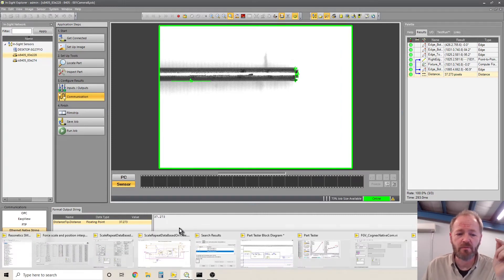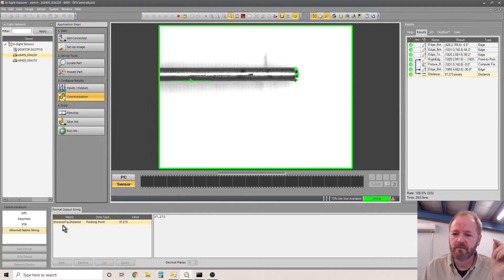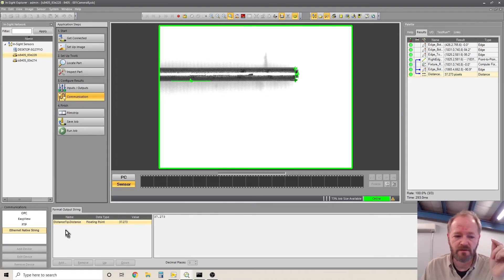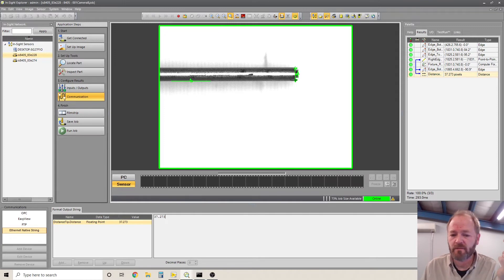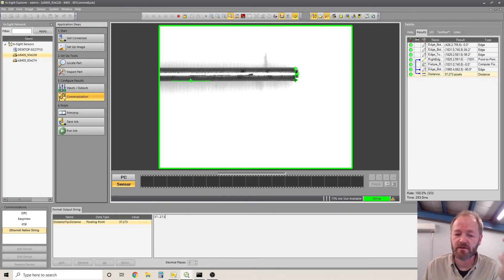And if you put multiple results into the format string, they'll be separated by commas, which is really handy. That way you don't have to go back and read multiple cells at a time.